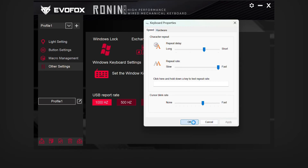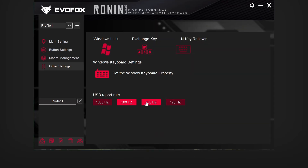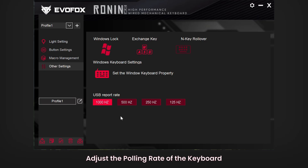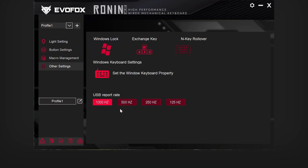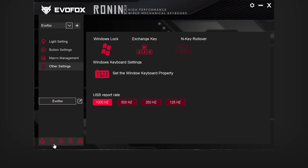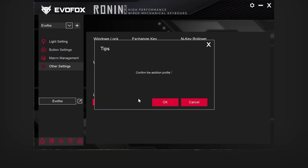Continuing with more customization options, let's adjust the polling rate of your keyboard here, optimizing response time for your gameplay. The EvoFox Ronin software also allows you to create and manage multiple user profiles. These profiles let you save unique settings for different games or tasks, making it easy to switch configurations without the hassle of manual adjustments.